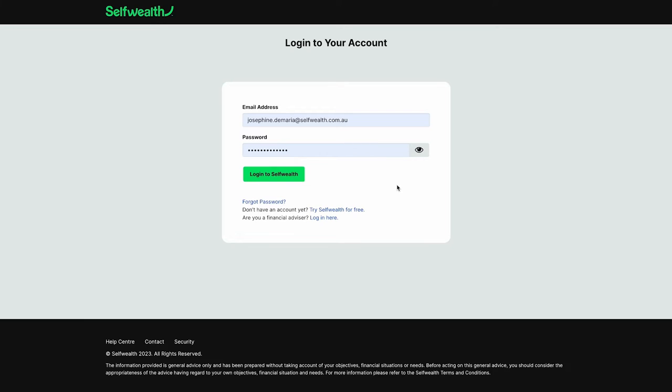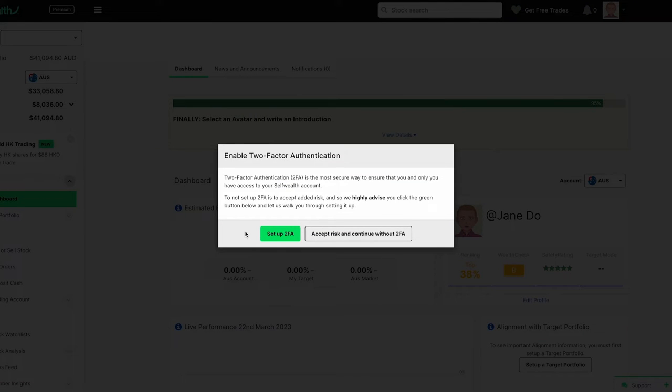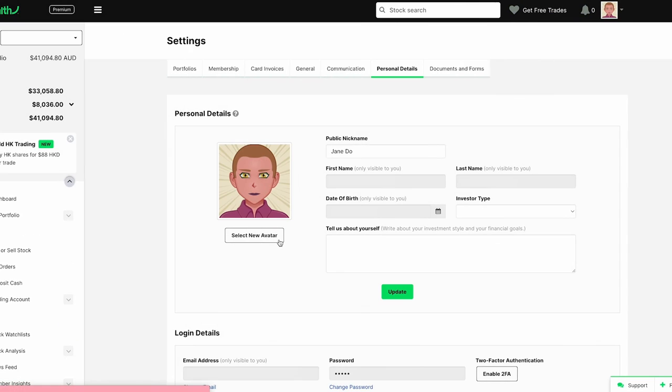Let's start by logging into your SelfWealth account with your existing username and password. Once logged in you'll be prompted to enable two-factor authentication. Click on set up 2FA and this will take you to your account settings.